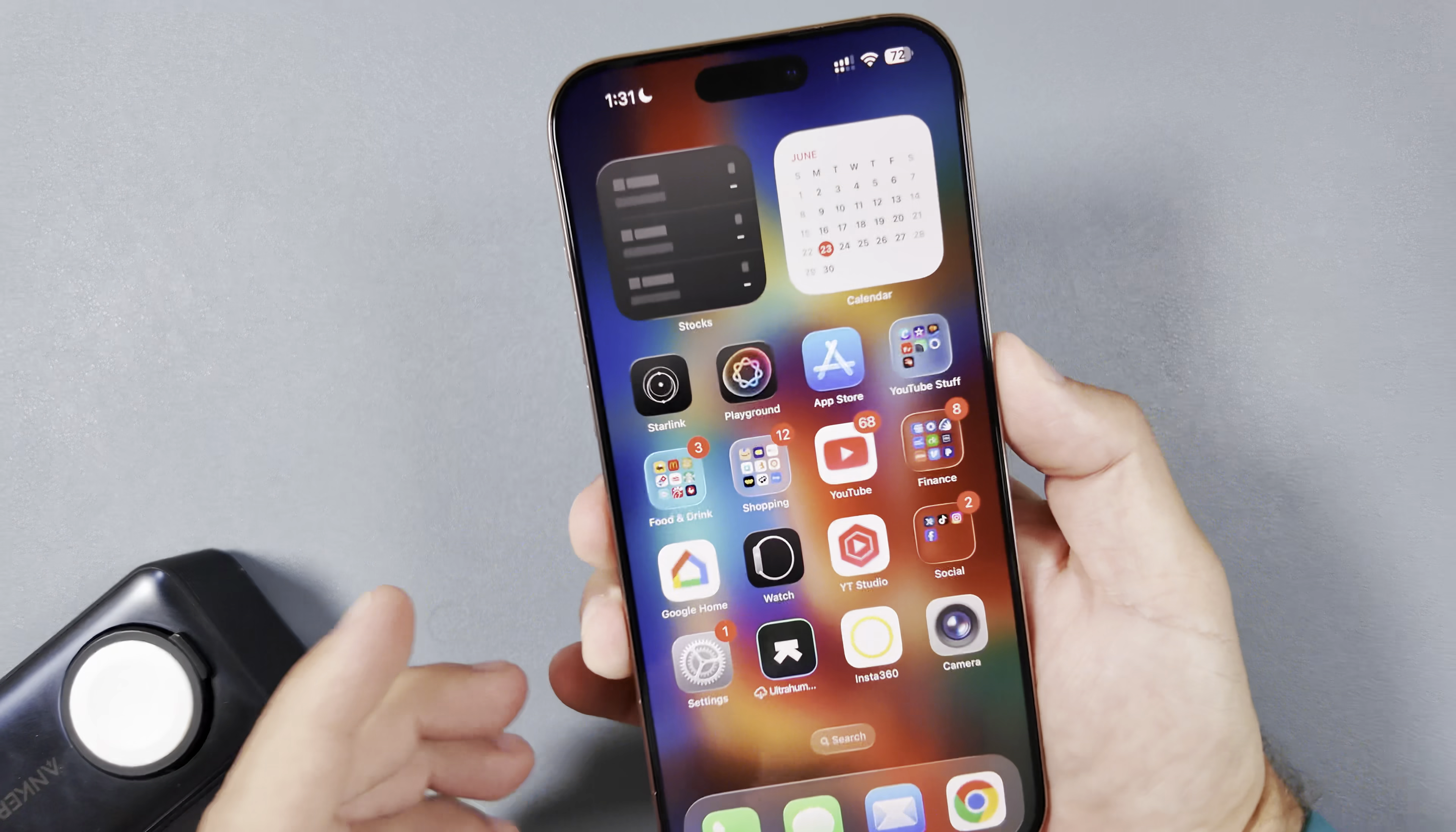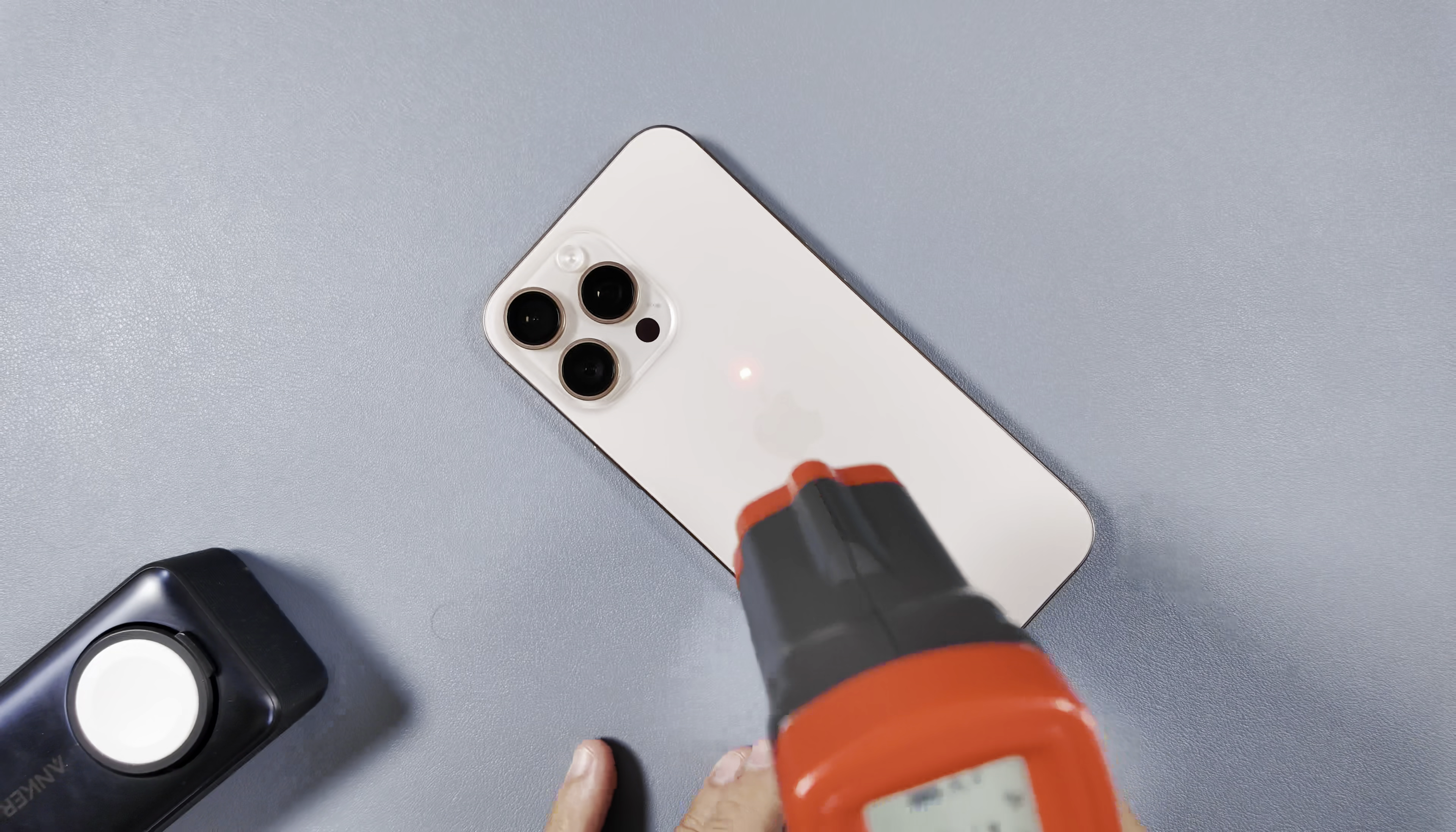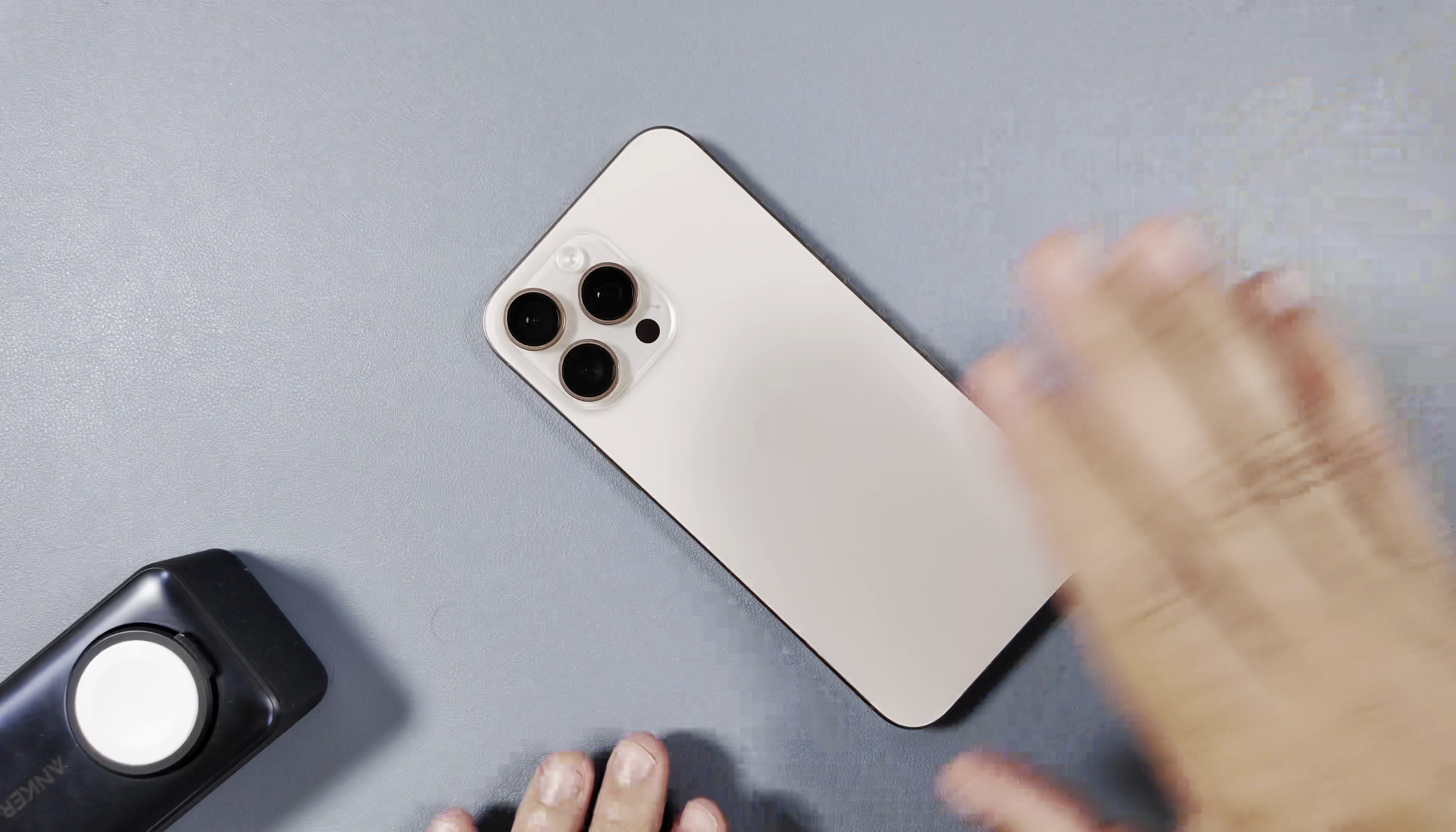Before we jump fully into this, I do want to do a temperature check really quick just because it does still feel like the phone is getting pretty warm. You can see right here we are hovering over 100 degrees on every piece of the phone, and again that top right corner is significantly warmer than the rest of the phone, coming in at around 110 degrees Fahrenheit. So yeah, there are still some issues while these phones are updating.